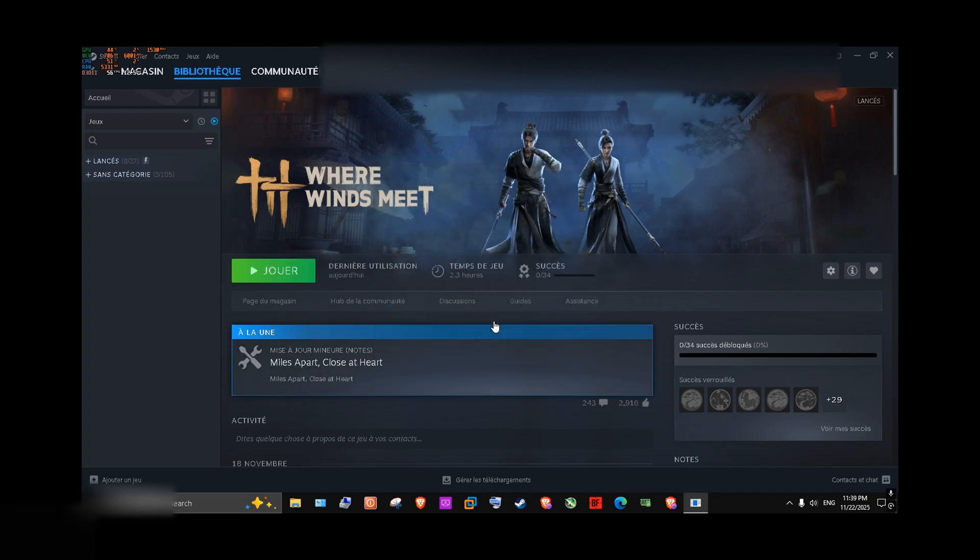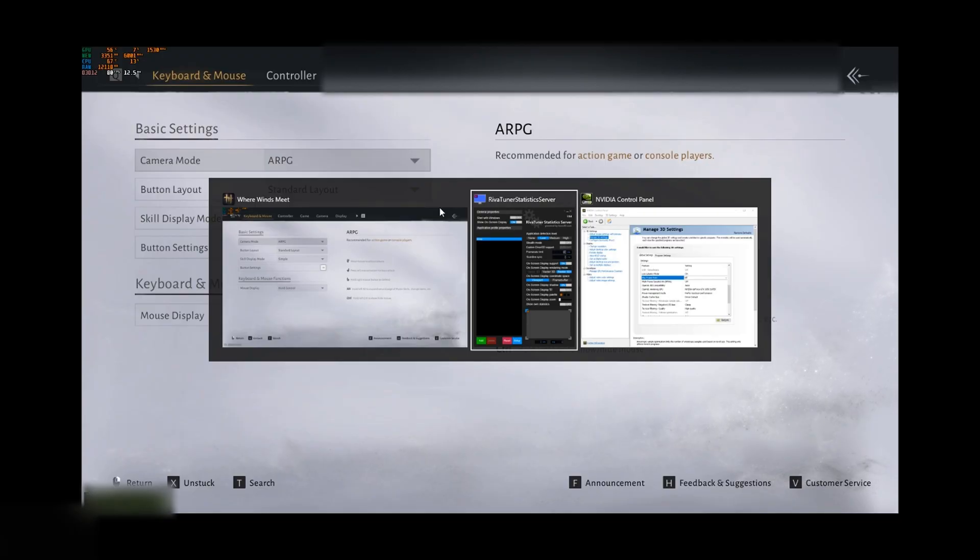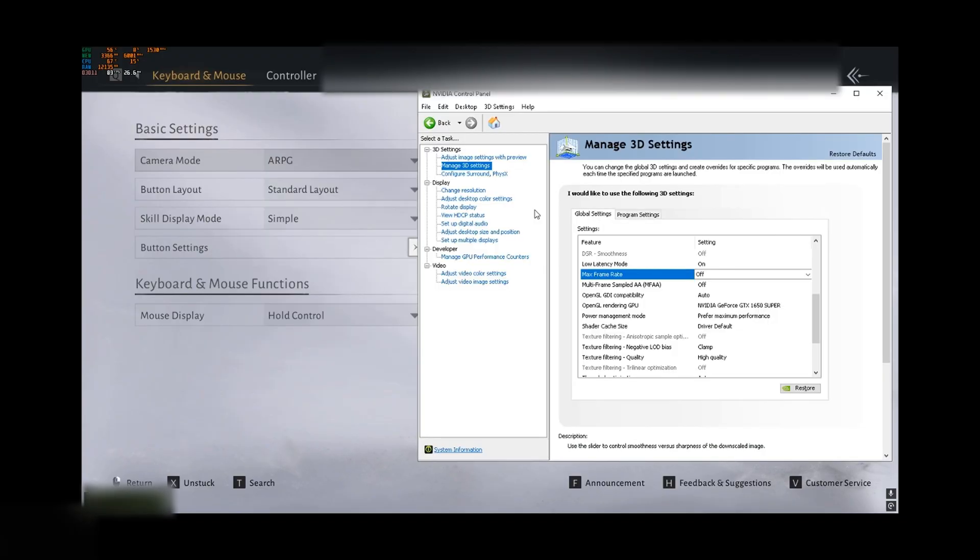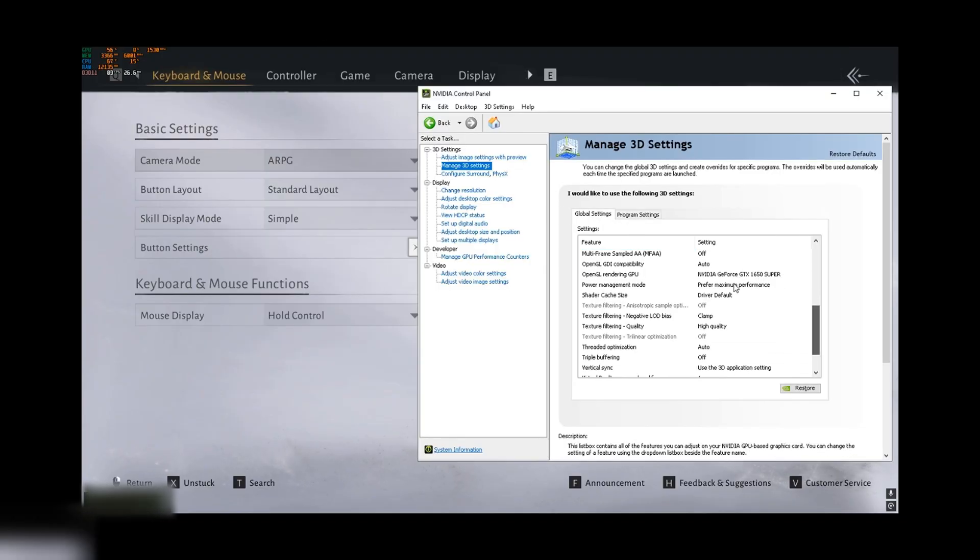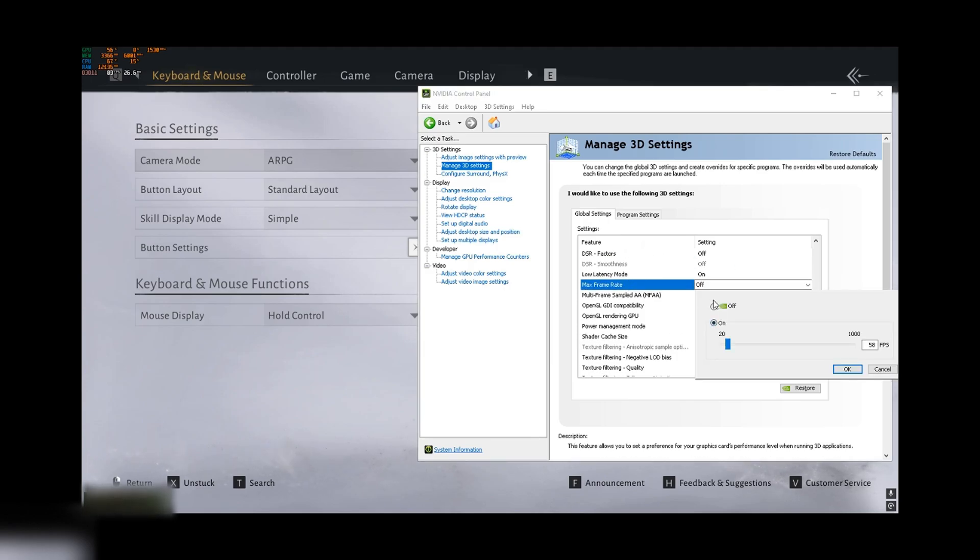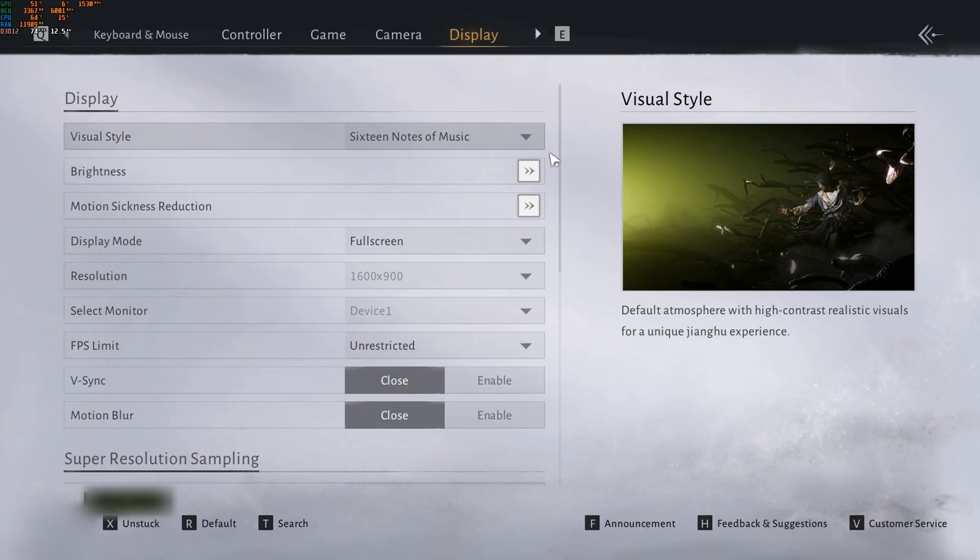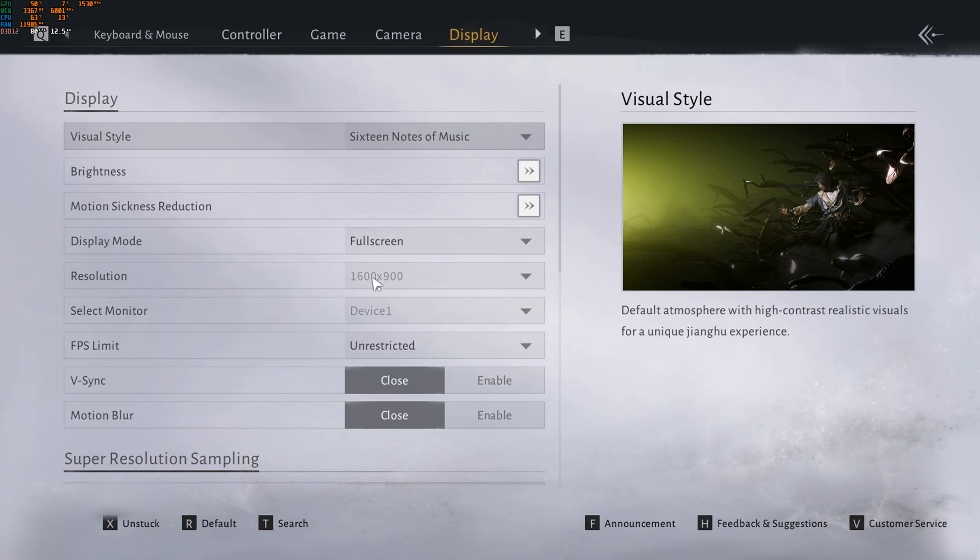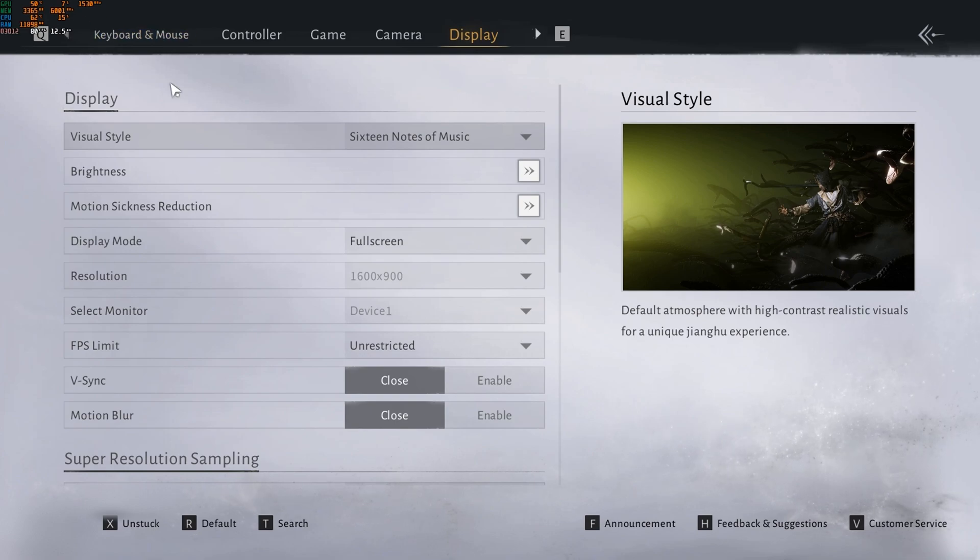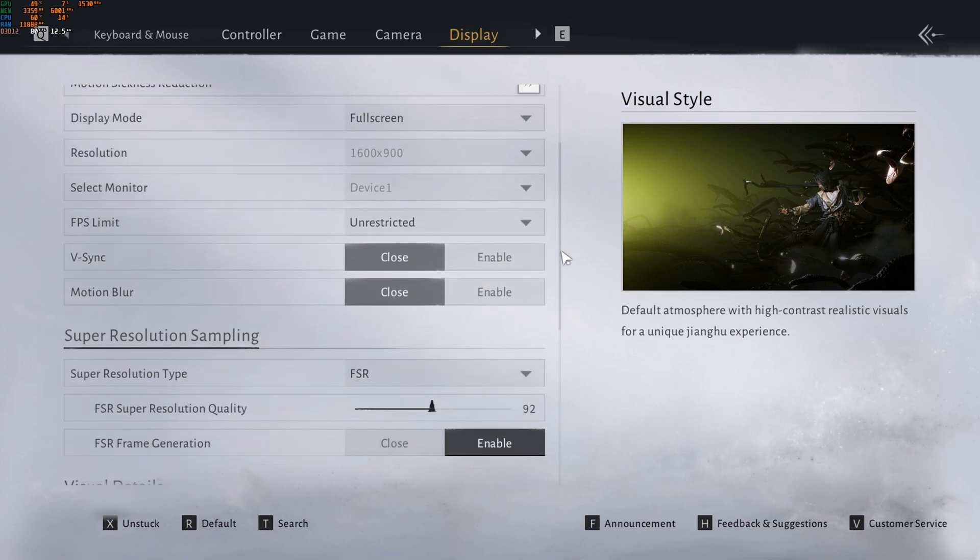That's it. First of all, I'm limiting my FPS in NVIDIA control panel to 80 FPS in 3D settings. Press OK and apply. For the display settings, for the resolution, I have tested the full HD resolution, but I see that it wasn't stable. But with this resolution, I'm always getting a stable 80 FPS, as you saw in the beginning.